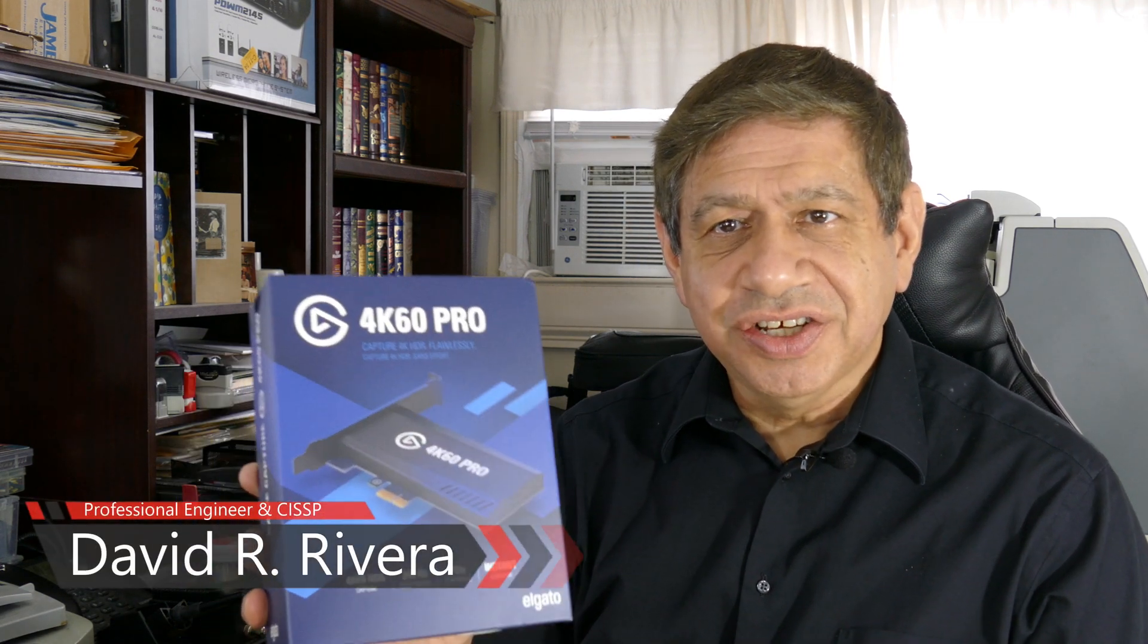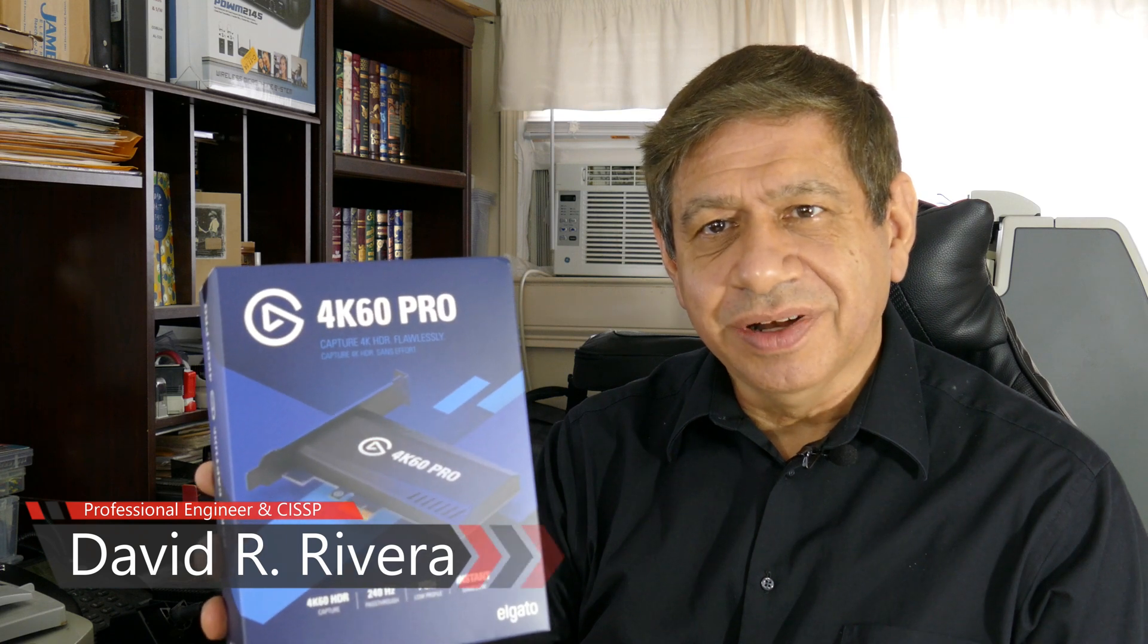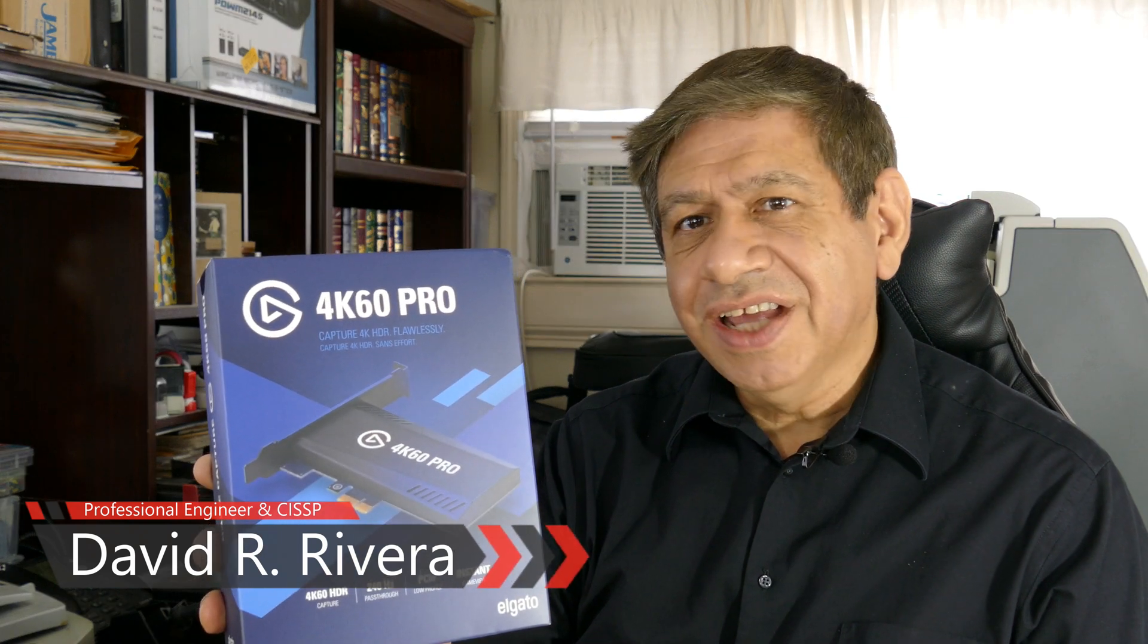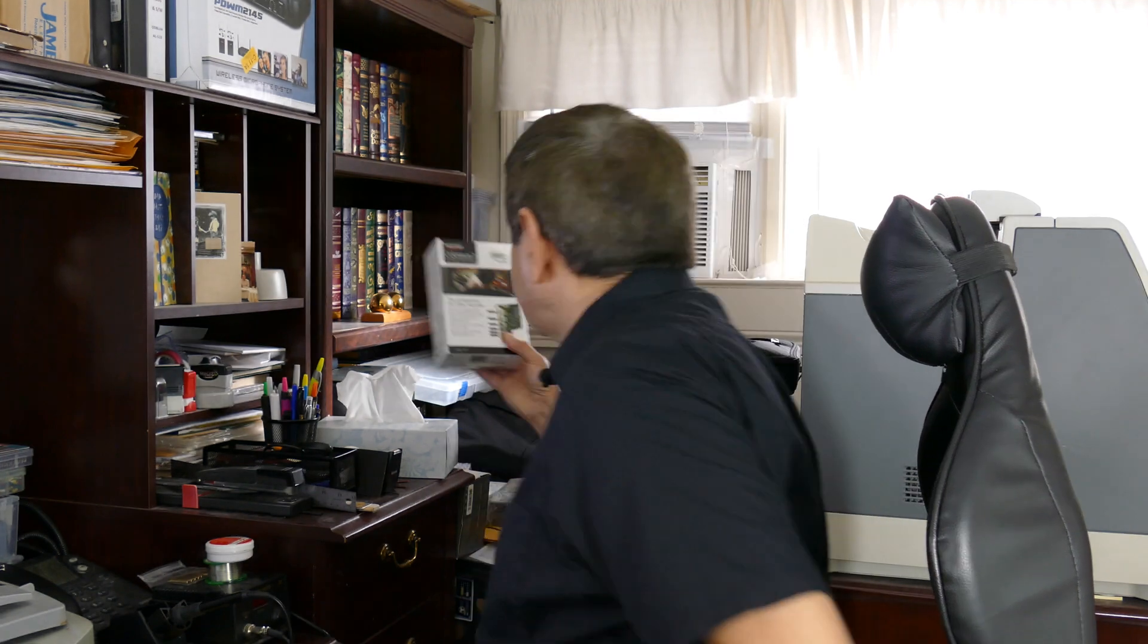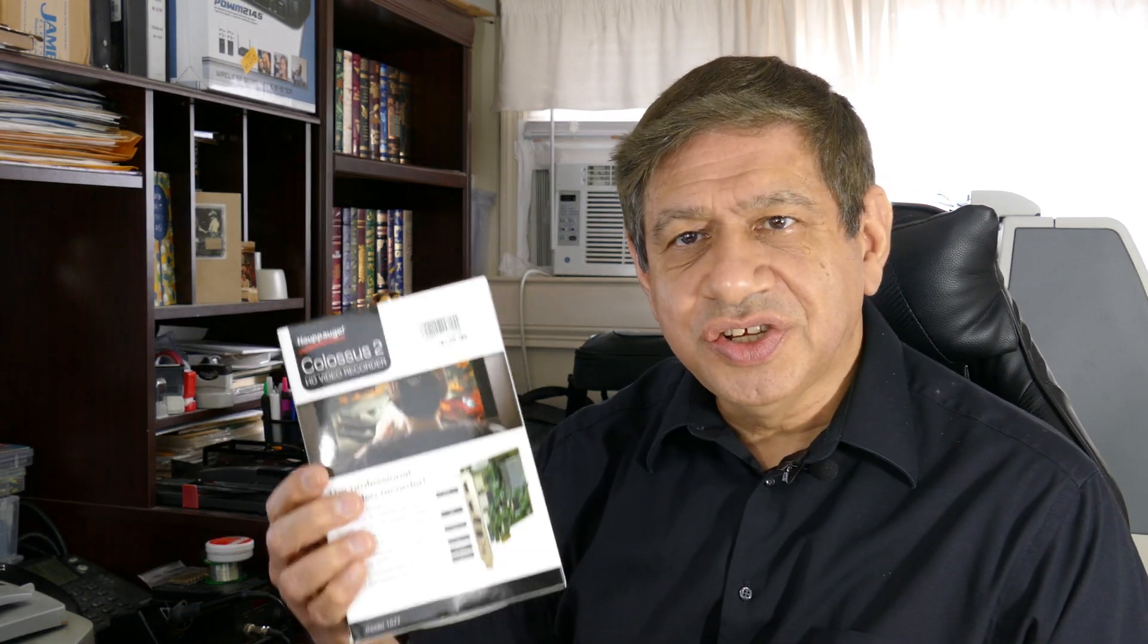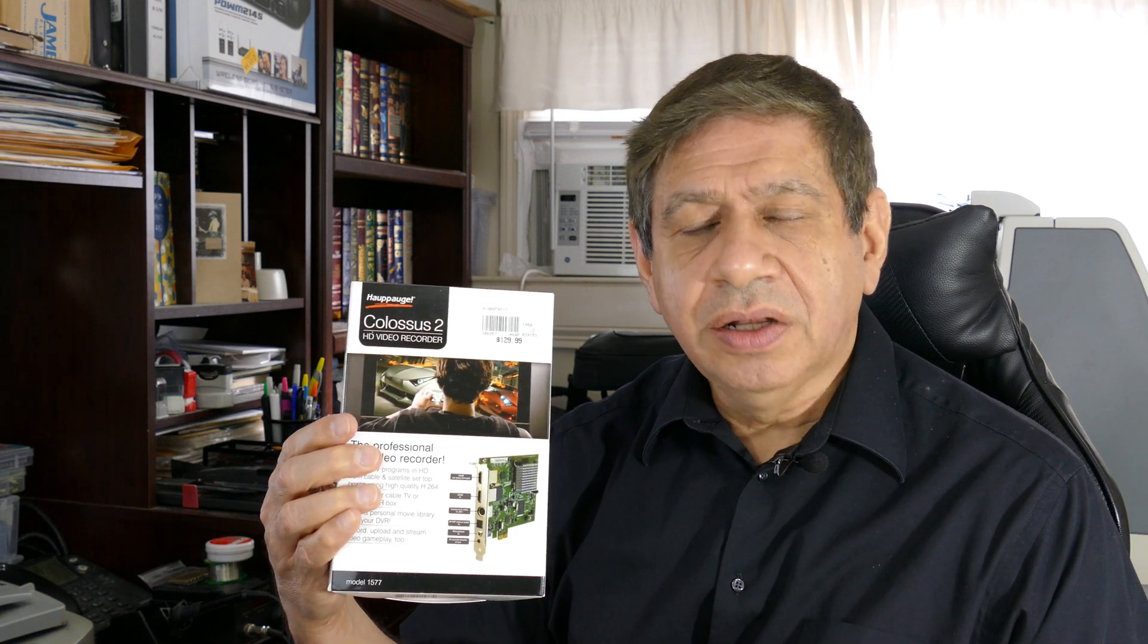Hi again everyone. Today I'm going to be unpackaging and installing my latest addition to my YouTube environment, a 4K 60 video capture card. It will replace my existing video capture card which only supports high definition. As a matter of fact, I still have the box for it. It's called the Colossus 2 and it worked well.